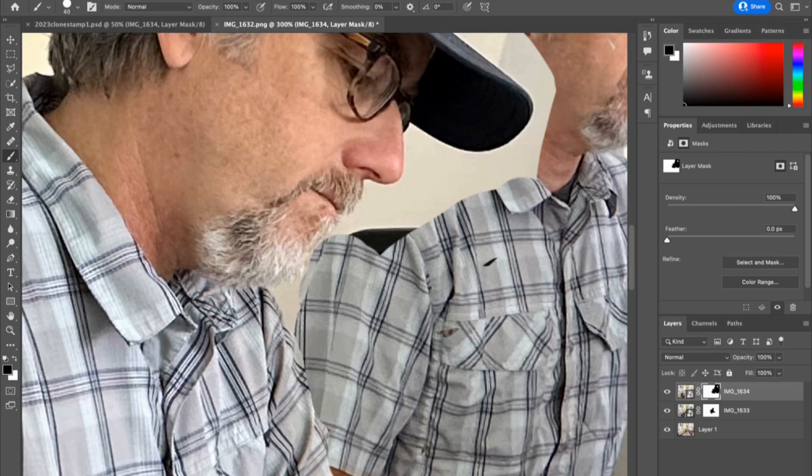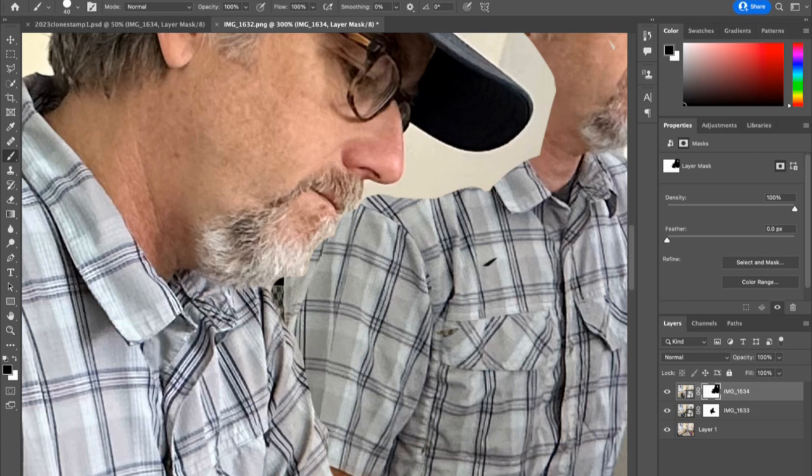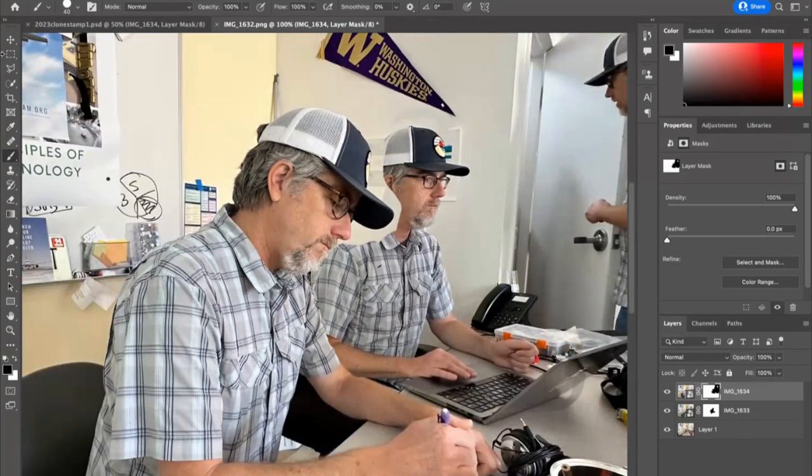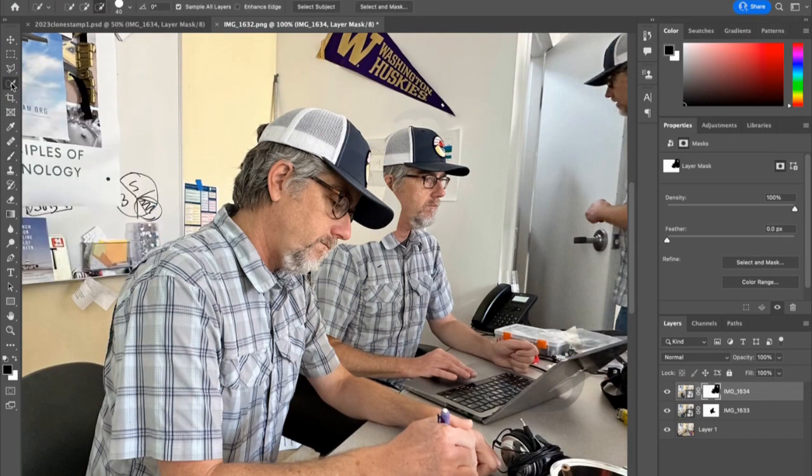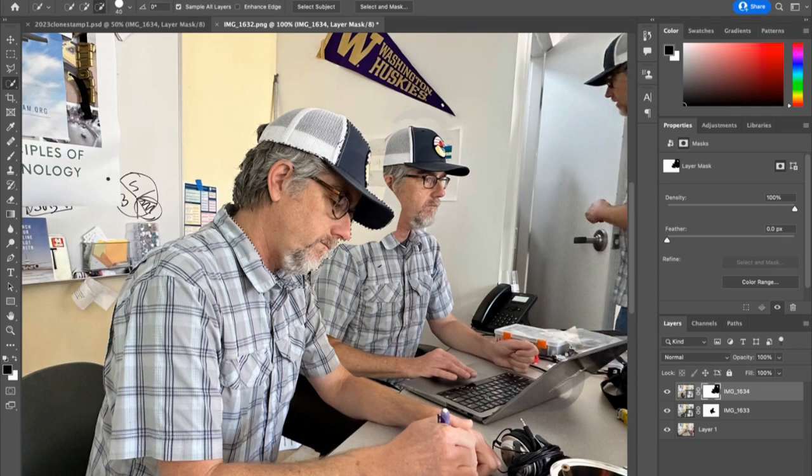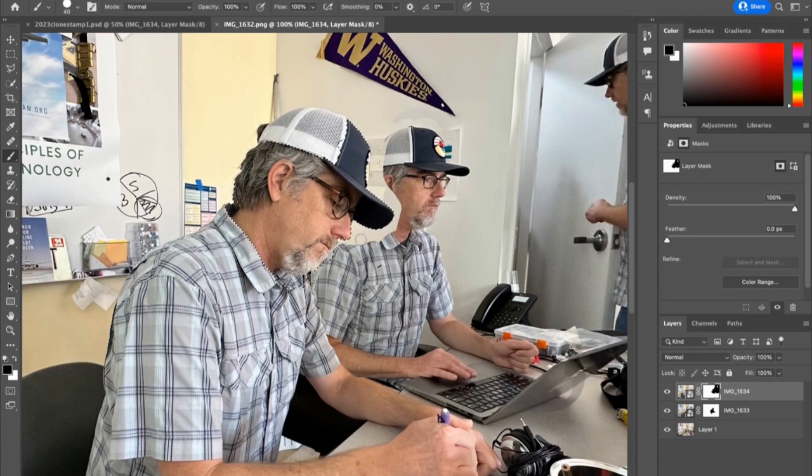Another option you have is to use one of the selection tools to select out part of your picture so it's easier to mask around. Let me show you that real quick. I'm going to do this around my baseball cap and face. I'll go to the selection tool and drag around like that. Now if I start brushing, you see nothing happens. I have to invert my selection.